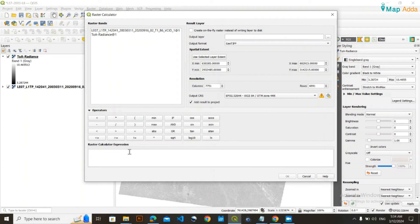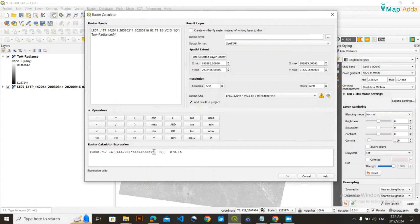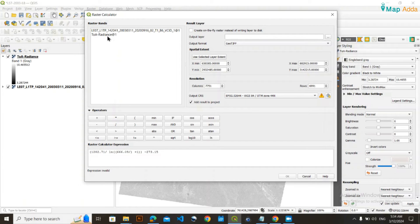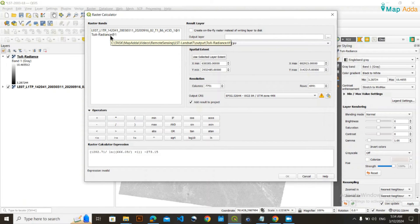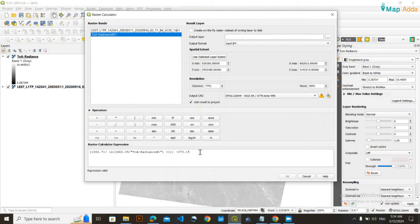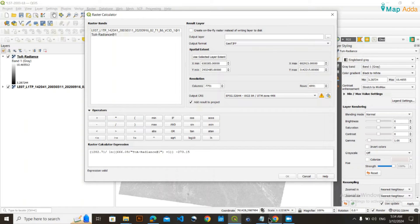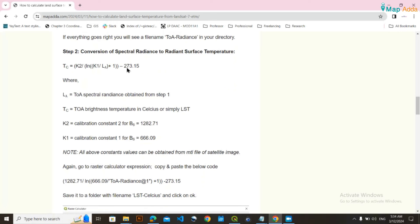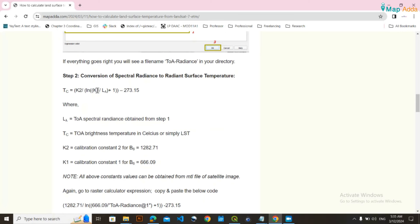Paste the code here. This portion is very important because beginners make mistakes here. You need to remove the pasted code's file name and replace it with your radiance file name. In my case, I'll double-click here and it will come automatically. Again, you might ask what the values of K2 and K1 are.